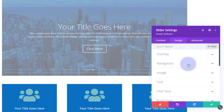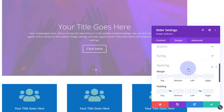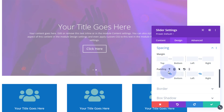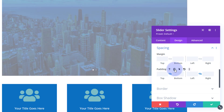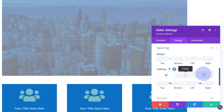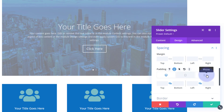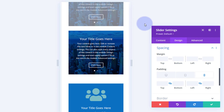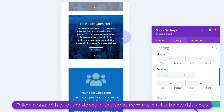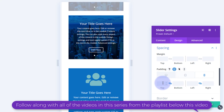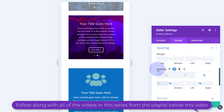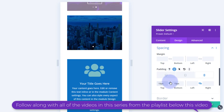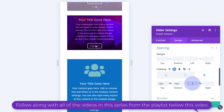Now we can go in and edit the clone just for our mobile phone. Go to Design, then Spacing, and make sure you hit the little mobile phone icon so you're editing the mobile view. The top slider is grayed out and our cloned one on the bottom is active. Let's take a bit of padding away - top and bottom maybe 15 pixels, and maybe 5 left and right.